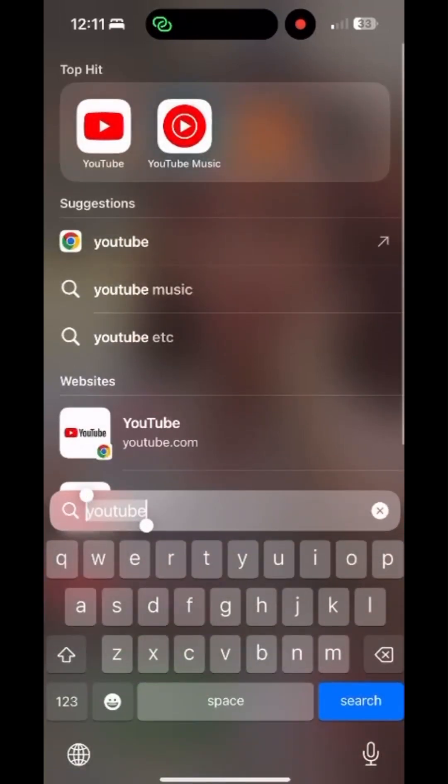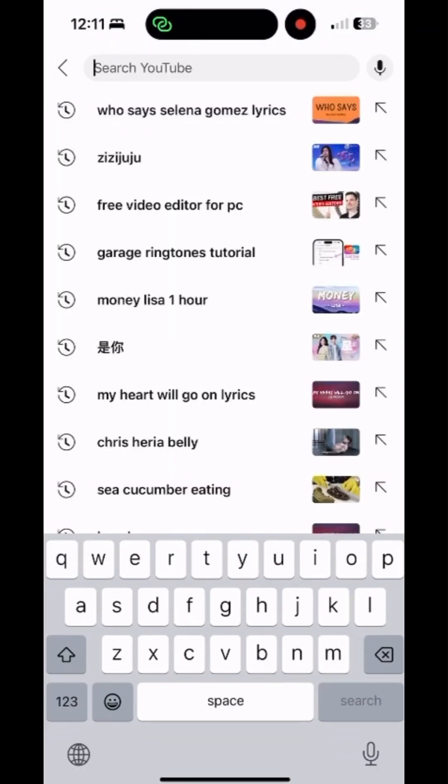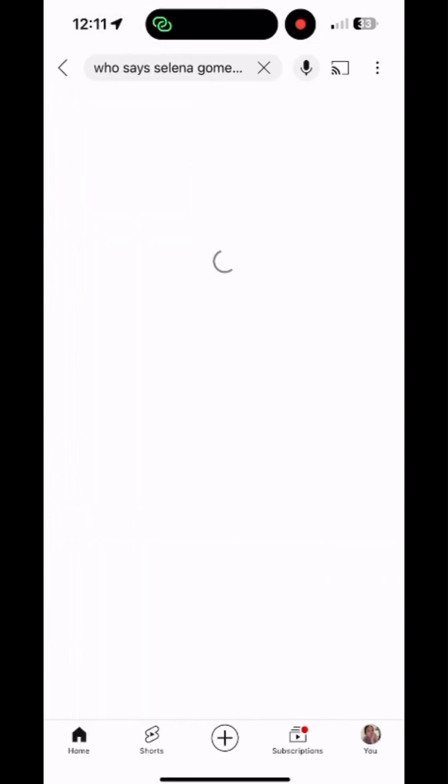Turn on iPhone Screen Recorder, then go to the YouTube app. You can look for any song you like — let's say 'Who Says' from Selena Gomez.